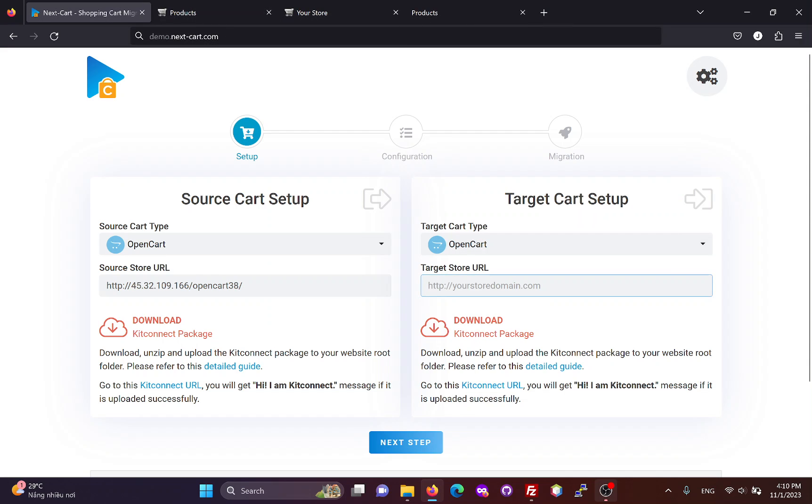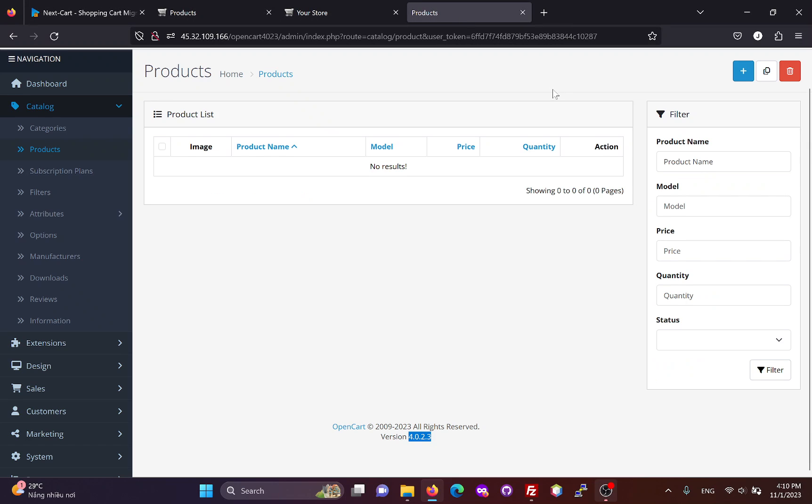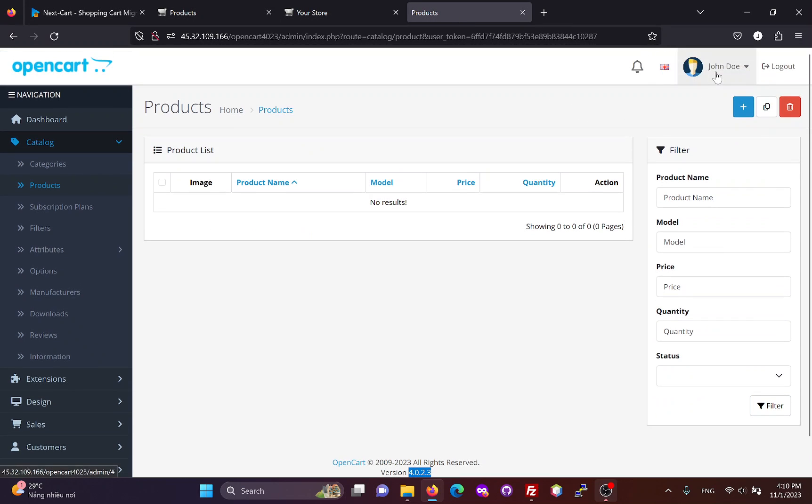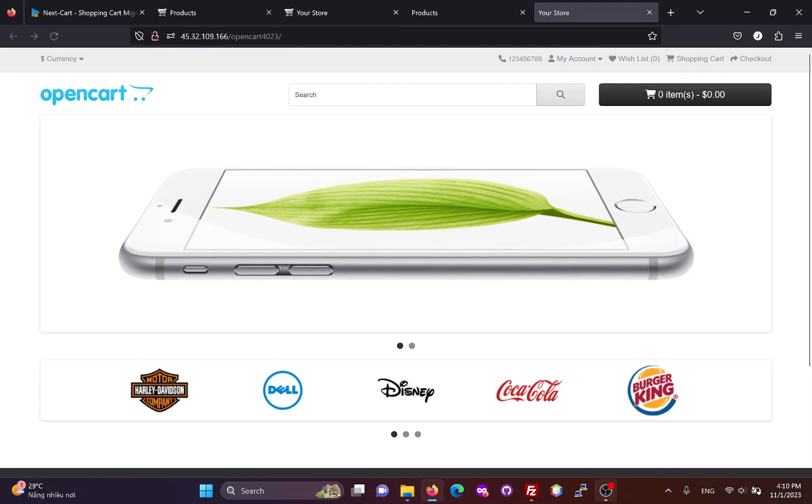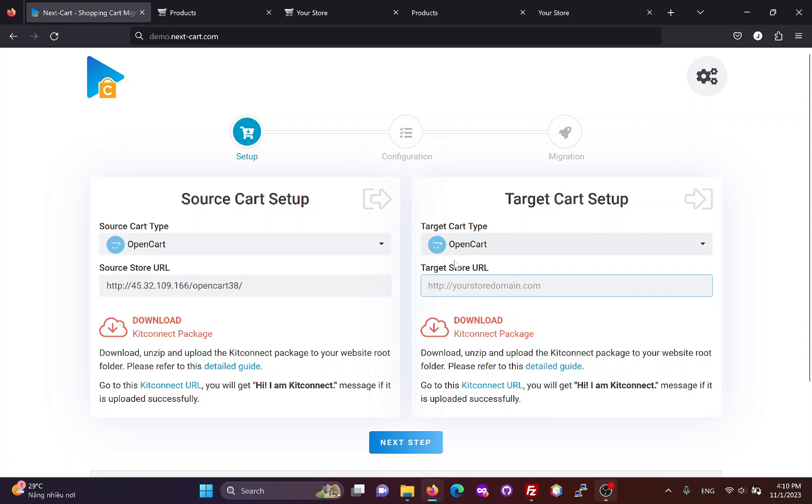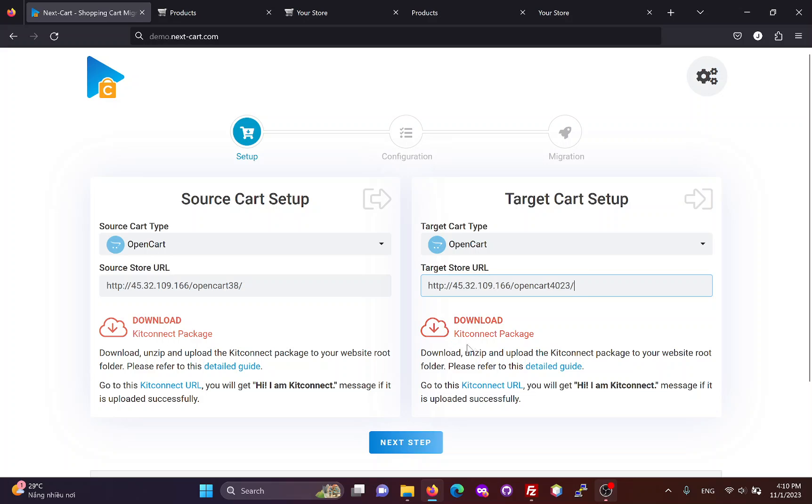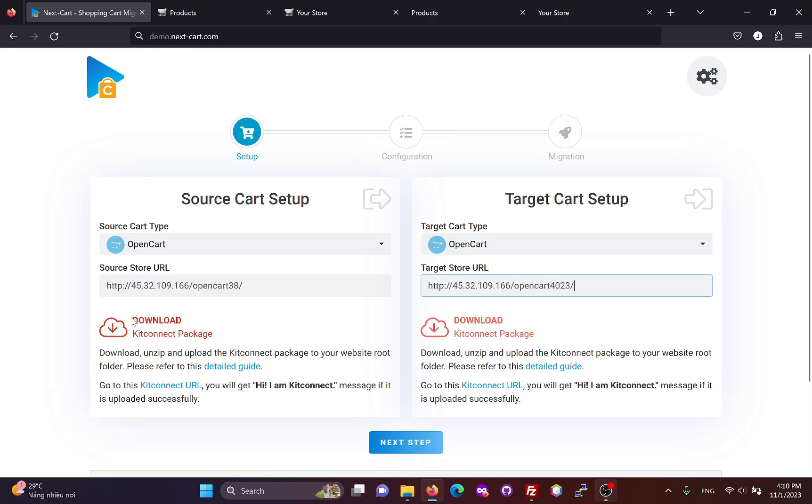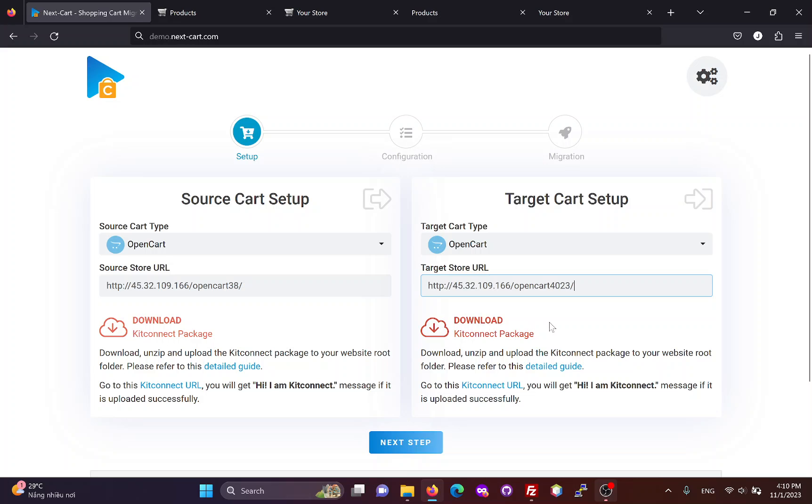Next, we need to fill in the main URL of the OpenCart4 website. Then, we need to download and upload the KitConnect package to it. Because both websites use the same KitConnect package, we don't need to download it again.